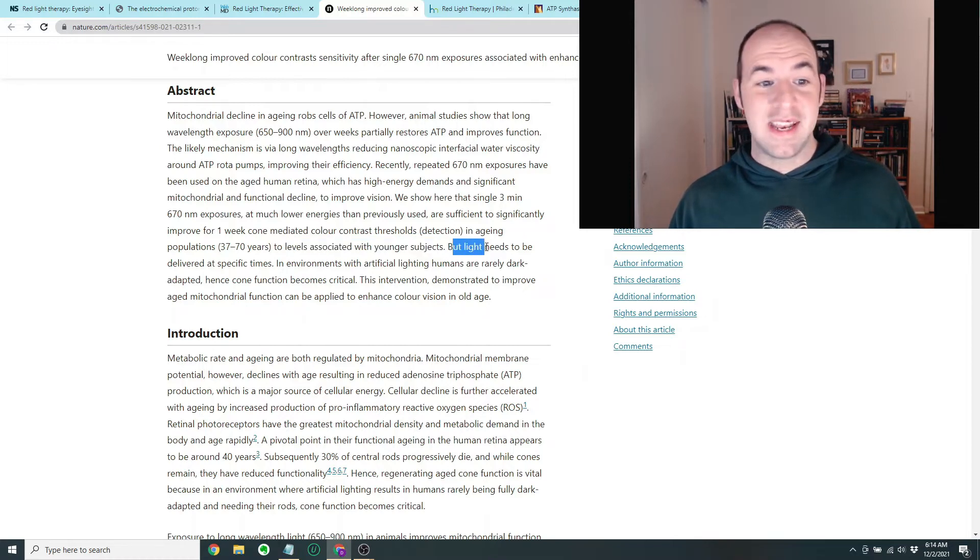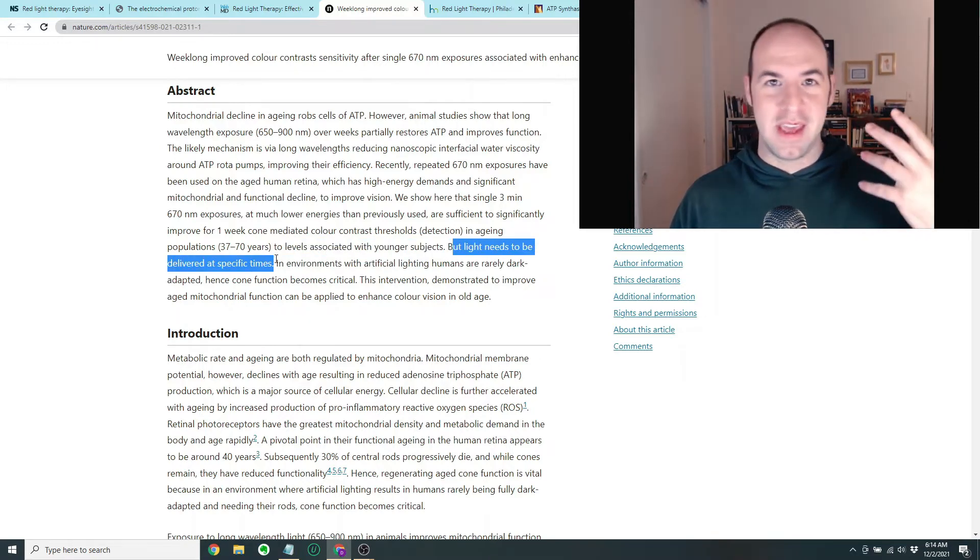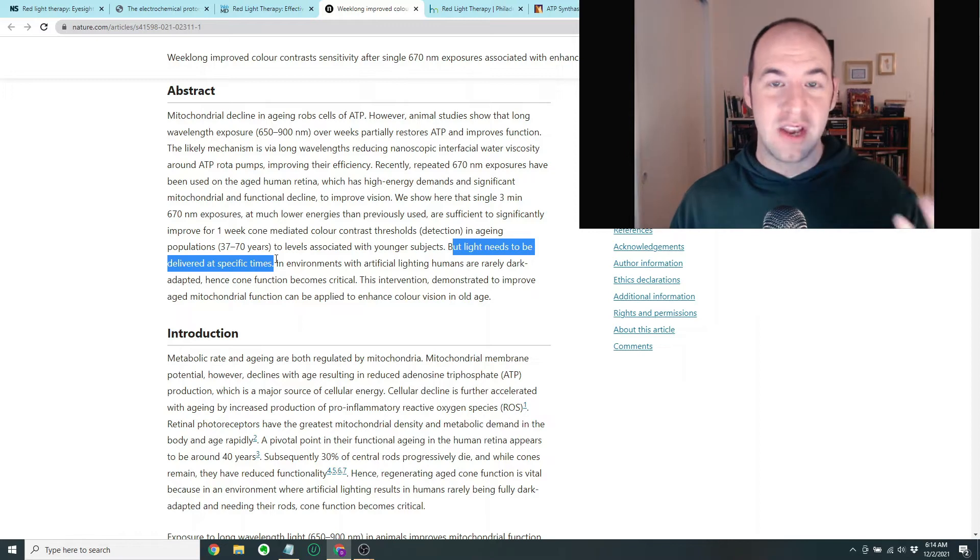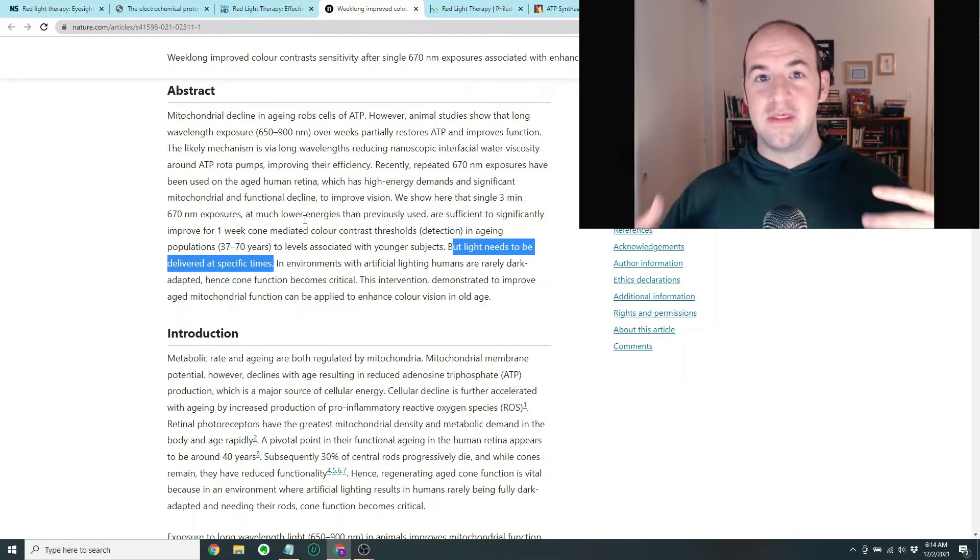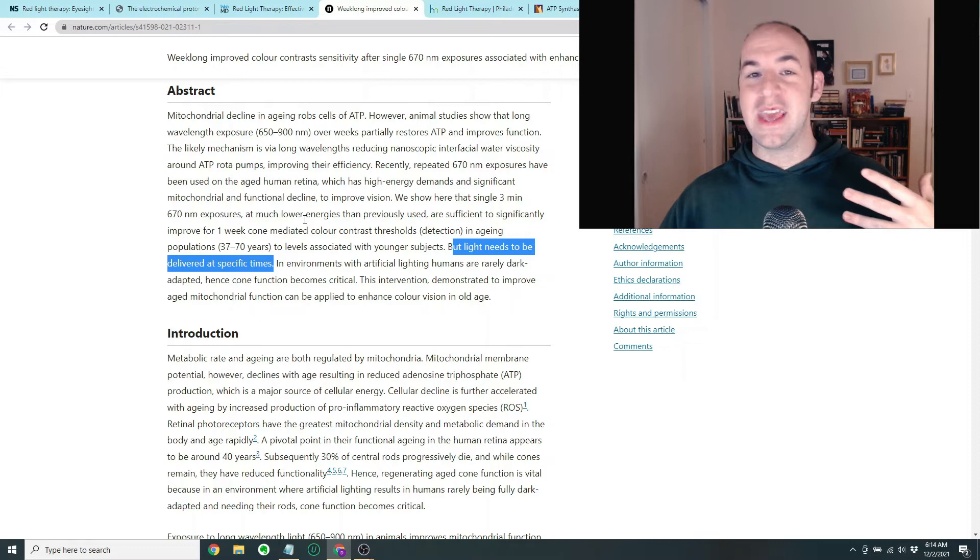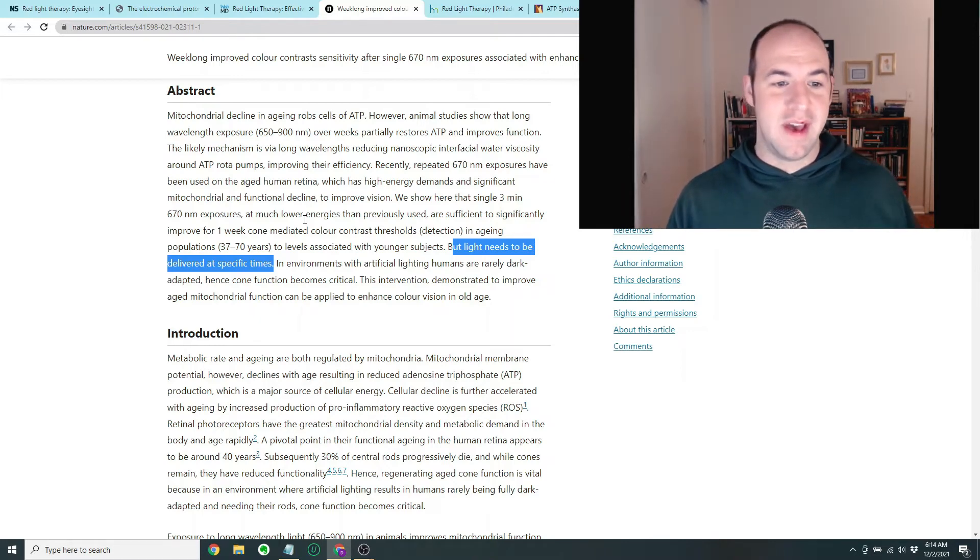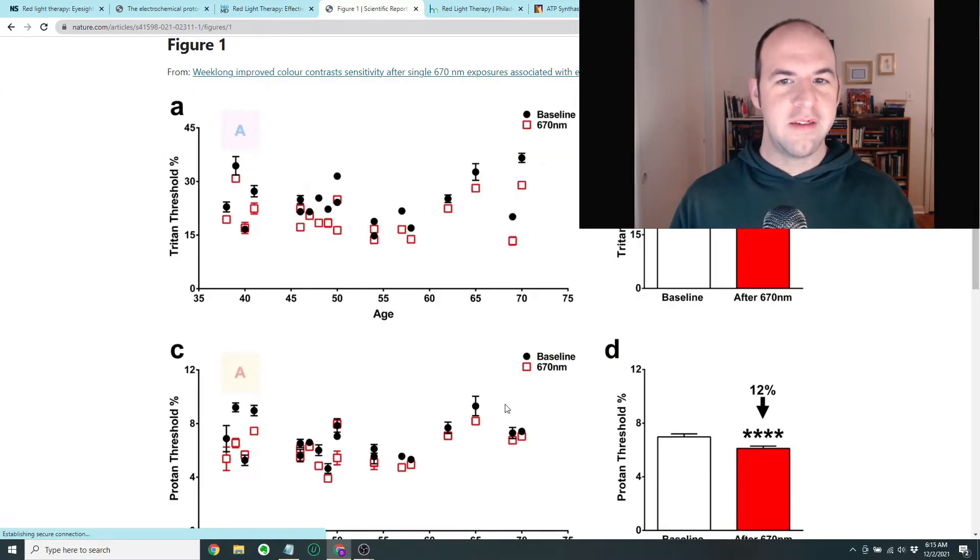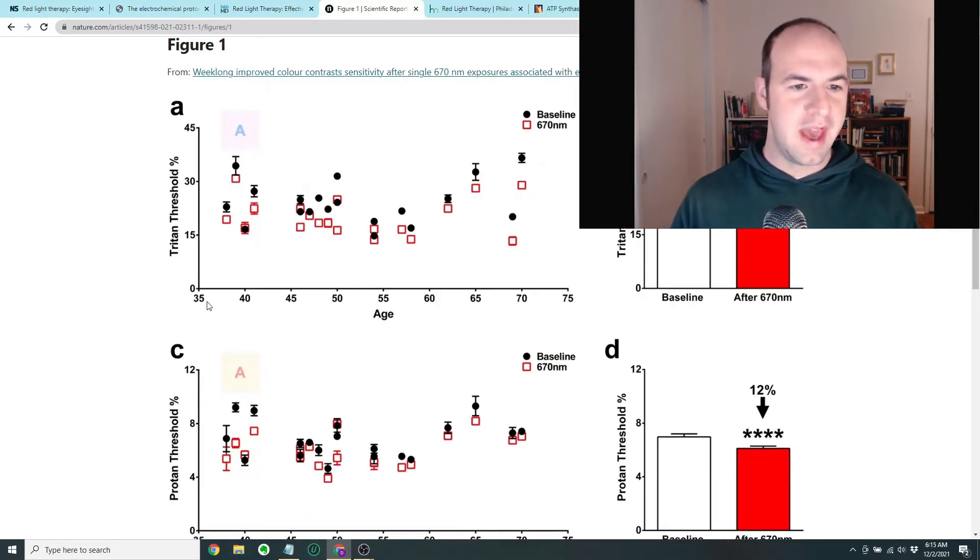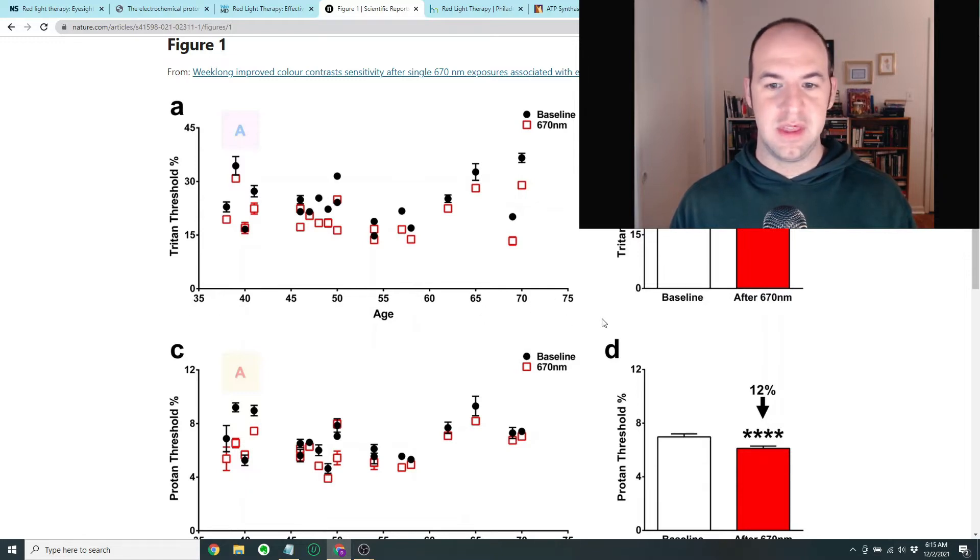But what's interesting is the light needs to be delivered at specific times. So they found that if they gave the light treatment in the morning, it was effective to improve eye function. But if they gave the light in the afternoon, it didn't really have any effect.